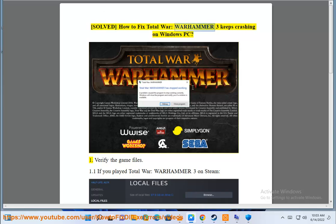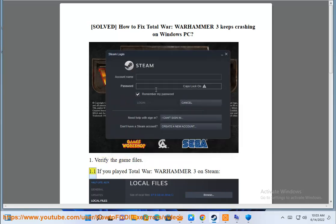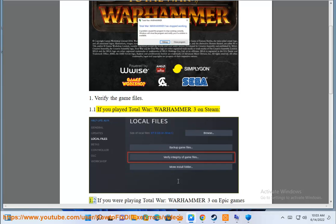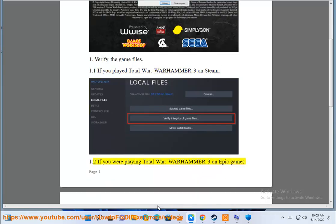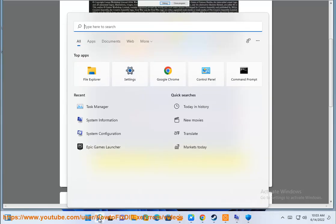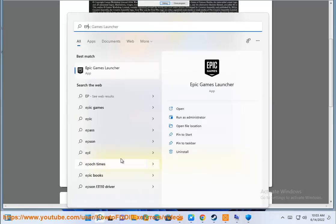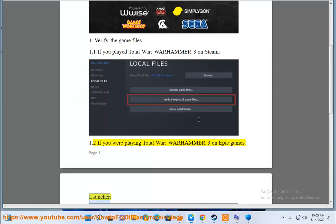How to fix Total War: Warhammer 3 keeps crashing on Windows PC. Step 1: Verify the game files. If you played Total War: Warhammer 3 on Steam, or if you were playing Total War: Warhammer 3 on Epic Games Launcher.